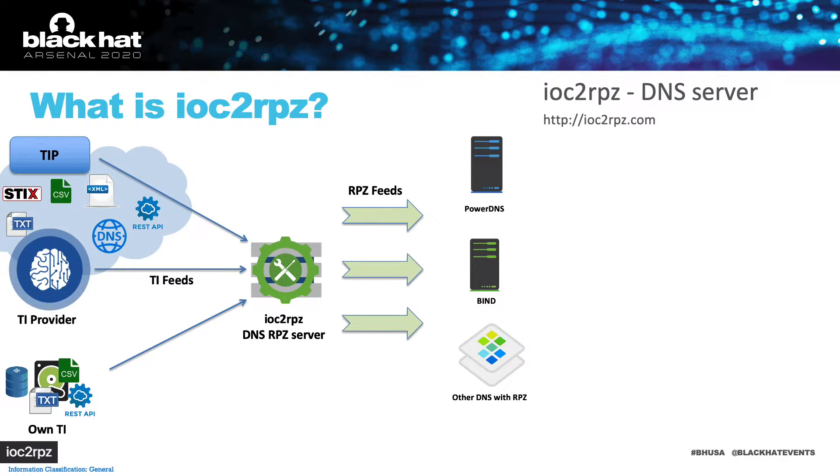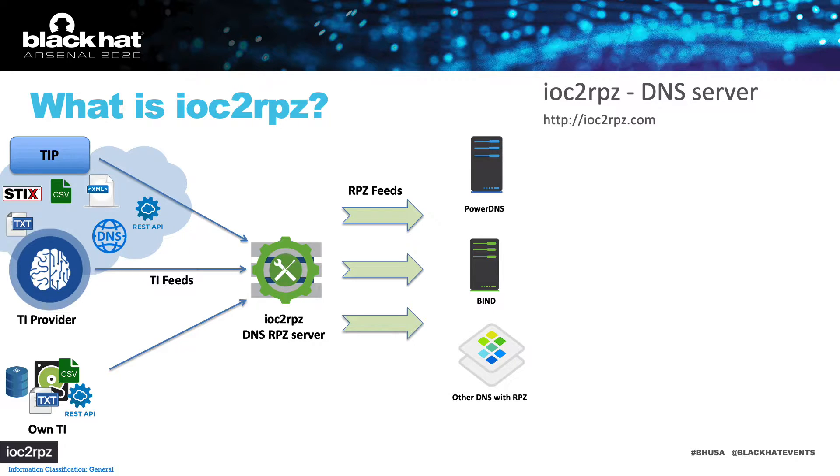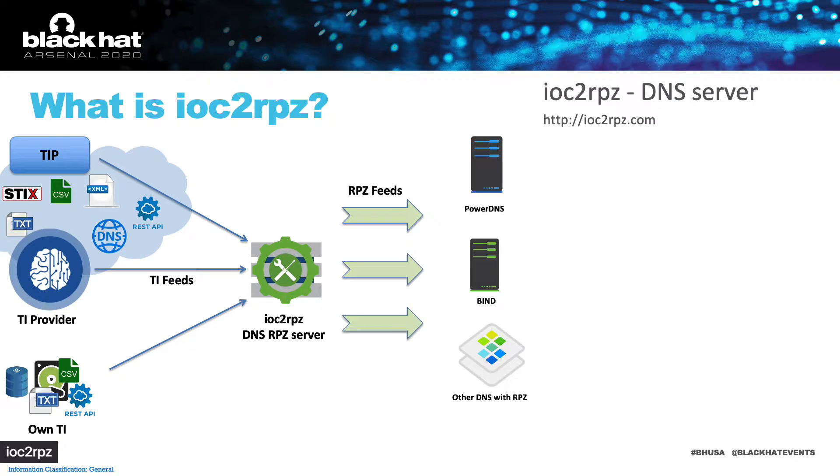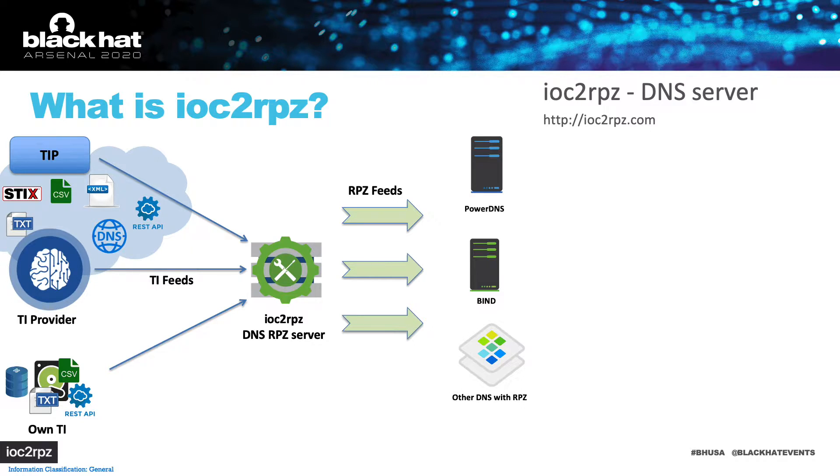IOC2RPZ is a service which links your threat intelligence with your DNS service. It pulls the indicators from your TIP or threat intel provider or from local files or databases, converts them and maintains them as RPZ feeds, which can be used on any DNS server which supports RPZ.